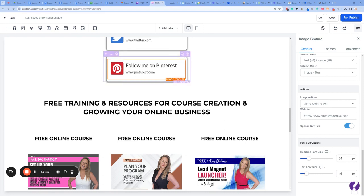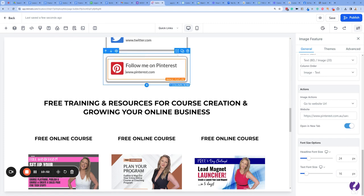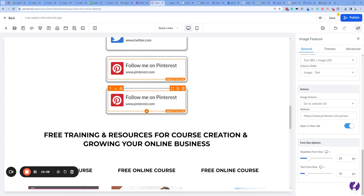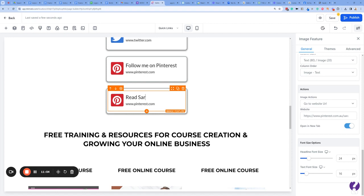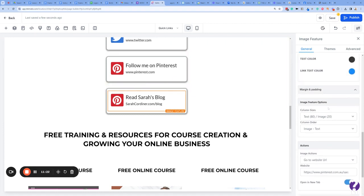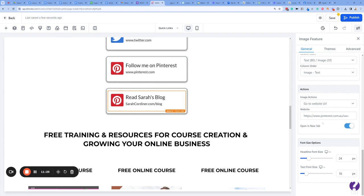Let's scroll down a little bit. What we're going to do is duplicate this section so we don't have to rebuild it. When you hover over the orange it's only that bit that's going to copy. When you hover over the box you've got the purple section. When you hover over the blue you've got the whole entire thing. It's the blue section we want to hover over — press Duplicate and it's going to copy that entire section. I'm going to call this 'Read Sarah's Blog' and link it to sarahcoordinator.com/blog.